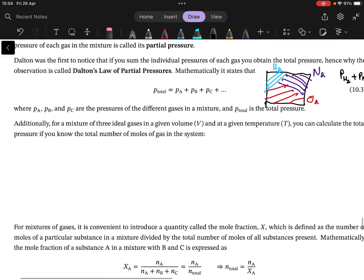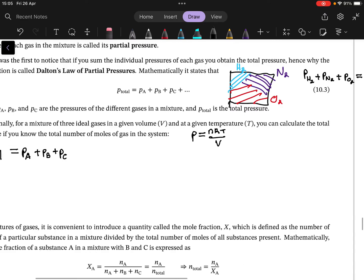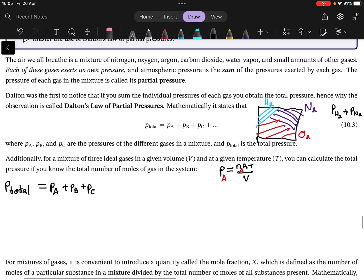So what can we do with that information? If we have the total pressure — equal to Pₐ + P_b + P_c — how do we calculate pressure? We use the ideal gas law: P = nRT/V. What did we just say is equal for all of them? Temperature and volume. The only thing that is unique is the number of moles.